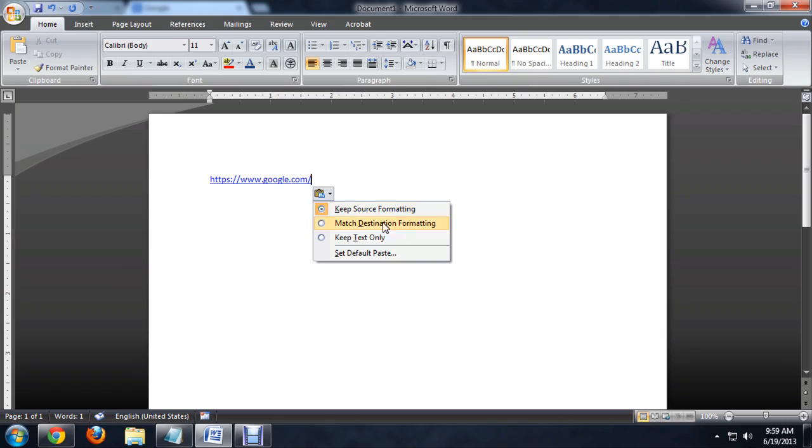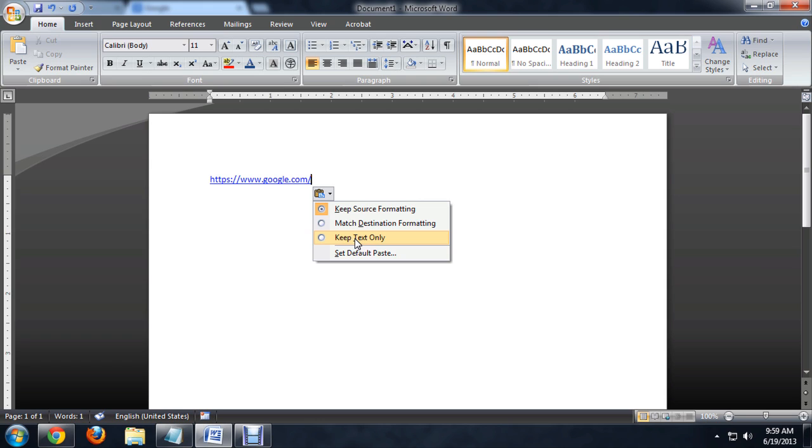We can match the destination formatting or keep just the text. So I'm going to keep just the text, and that transfers it from a hyperlink to plain text.